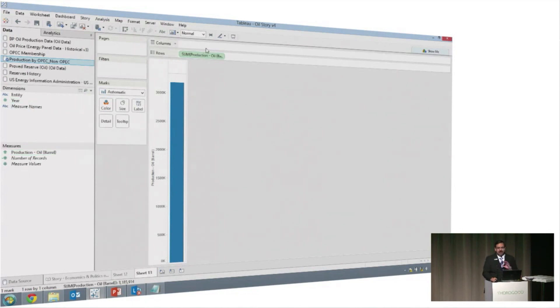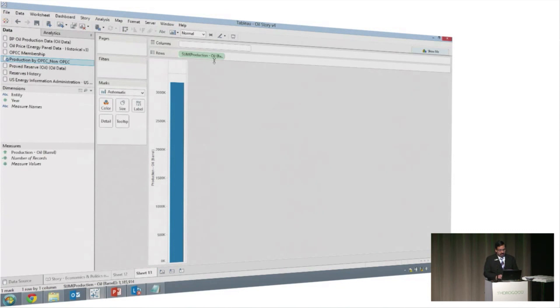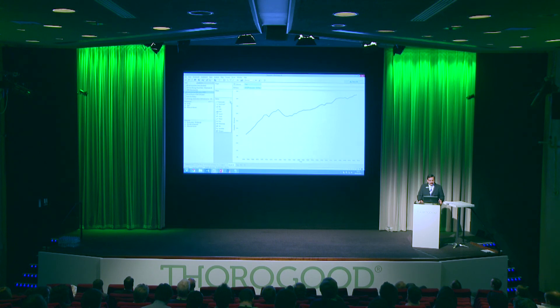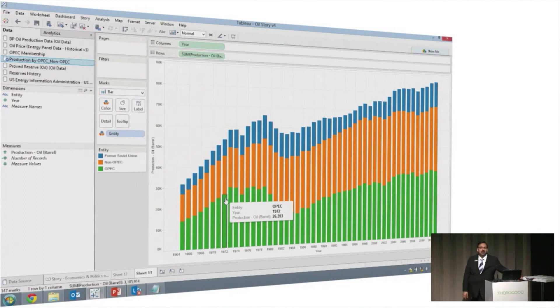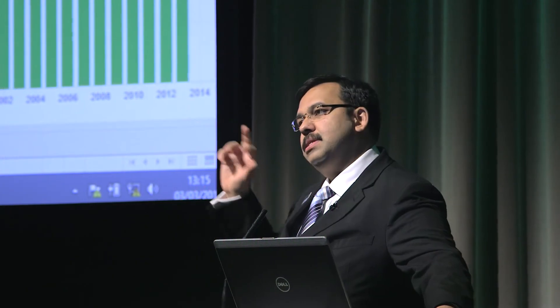Instead of double-clicking on year, I'm going to introduce a neat feature in Tableau 9 — if I double-click on the columns shelf and type a field name, then hit enter, Tableau draws the chart. I thought that was really cool — you don't have to drag and drop; you can type within the column shelf to start creating calculations. I'll change it to a bar chart and add entity to color so you can see how different entities have been contributing to market share in terms of production. You'd probably want to view this from a percent-of-total perspective to understand how much OPEC contributes to total oil production across time.